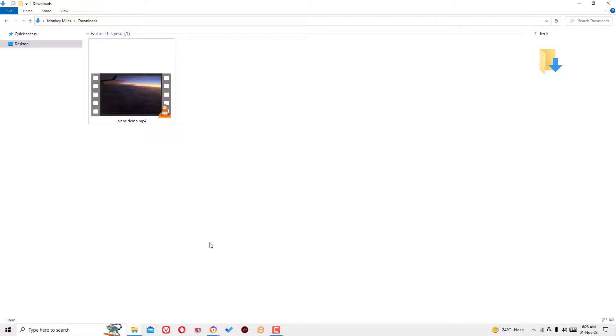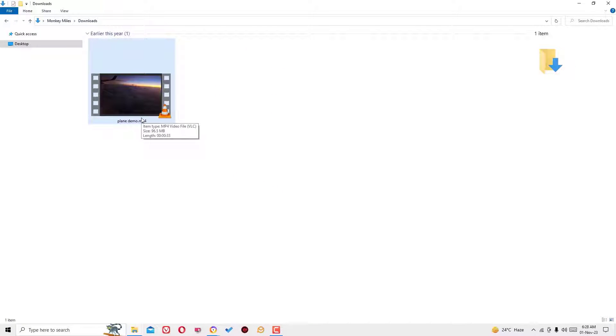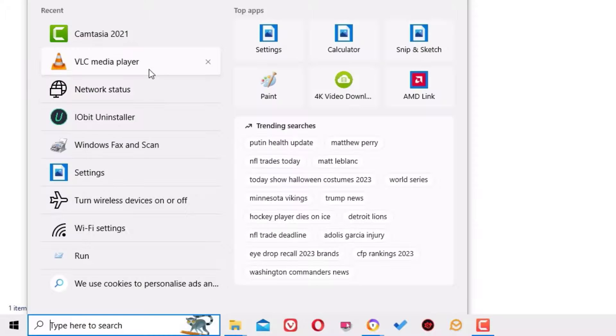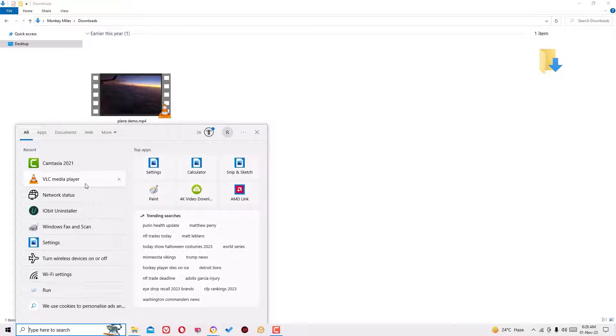For demo purpose, I have downloaded a video that is around 96 MB. To reduce the video size, I have to use VLC media player app, which I have already downloaded and installed. Let me open the VLC player. If you don't have it installed, click on the above link to know how to download it.